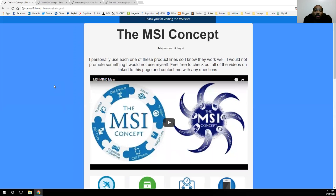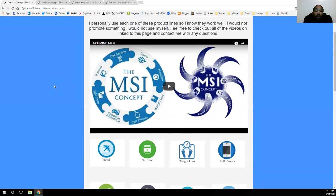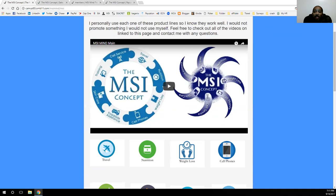Thank you for watching the video today. Hope to see you browse through the site and get started on one of these product lines and become a customer, because I definitely think they're all great. I personally use them myself each and every day. I can go on with tons of testimonial stories — as far as getting great prices on cell phones and cell service, as well as losing 45 pounds in two months with the weight loss program I have here.